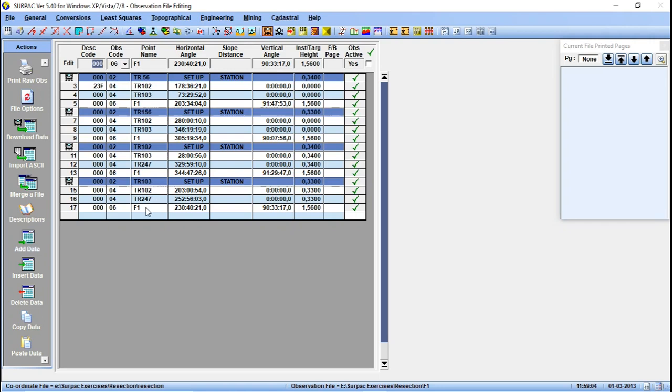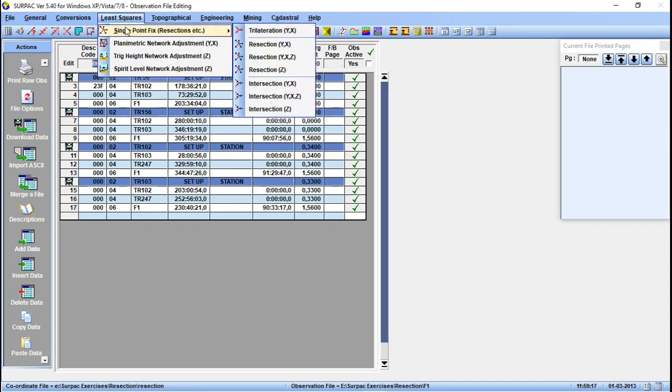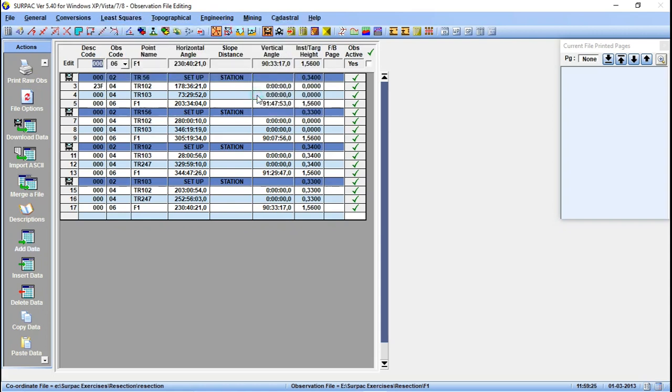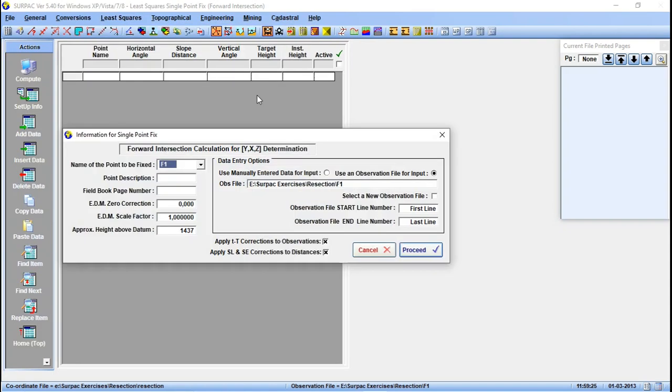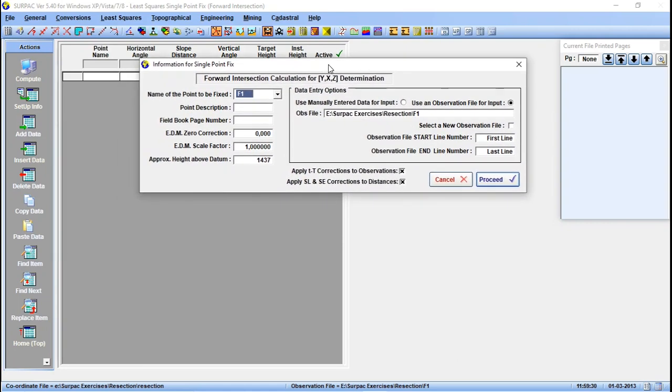From here we have F1, then from this setup we oriented using these two known points, then we observed F1 again. The same applies to TR102 and TR103. Now that I have the general observation file, we use the least squares module. You go to least squares.